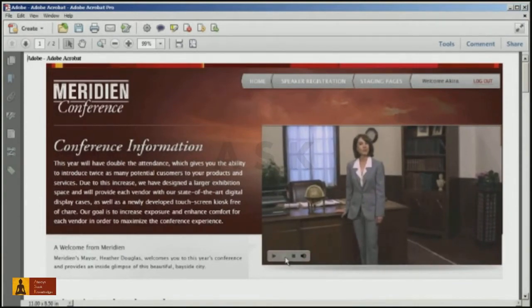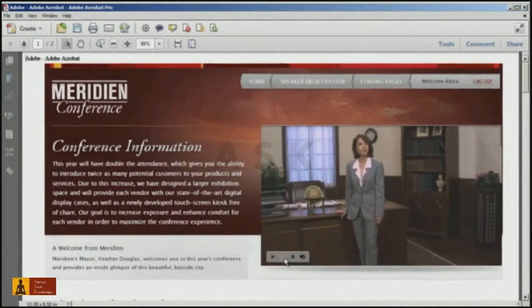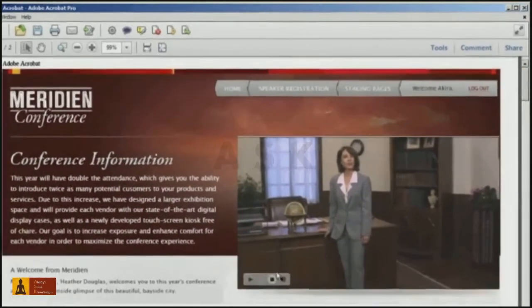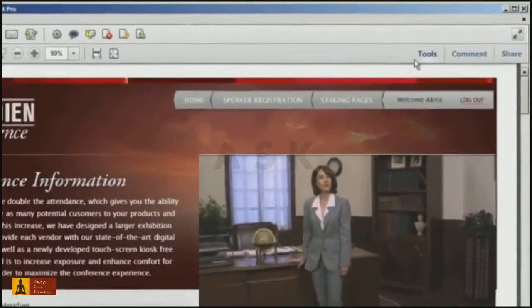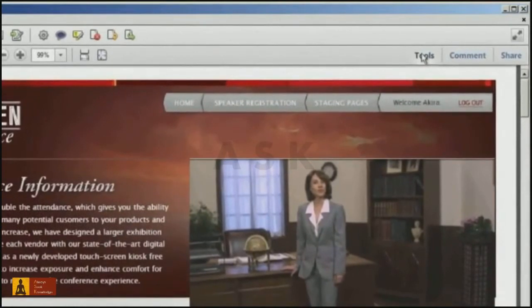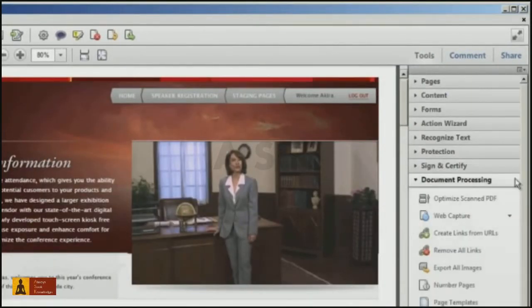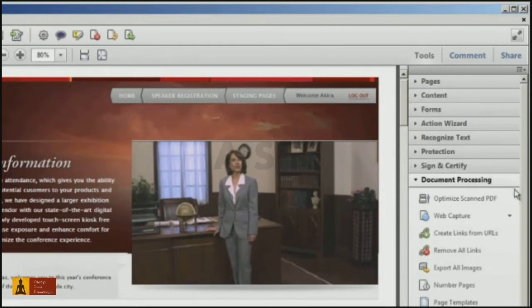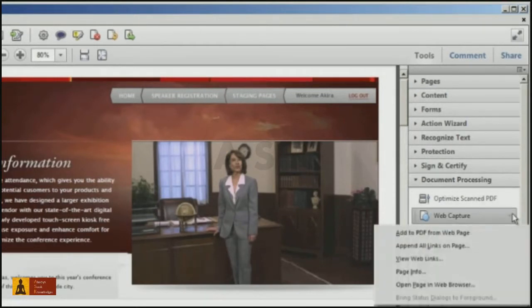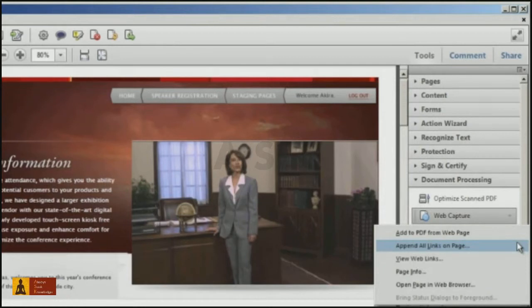After you have a page or site captured in Acrobat, you can use the additional commands underneath the Tools pane, Document Processing panel, Web Capture command, to append more pages, check out web page information, and open up a particular page in your web browser.